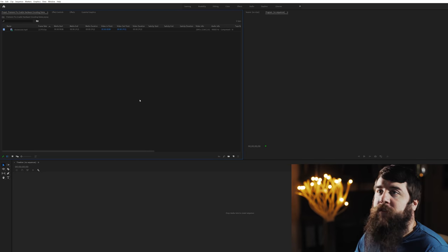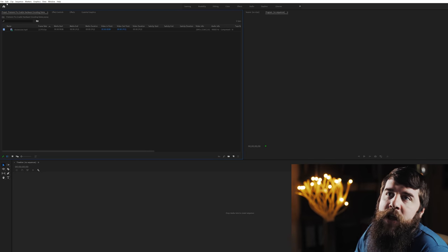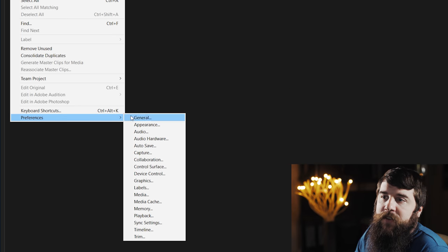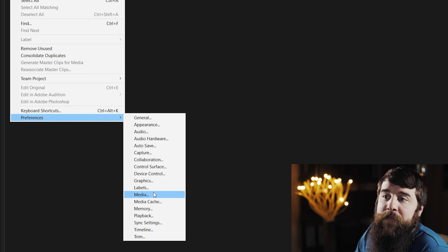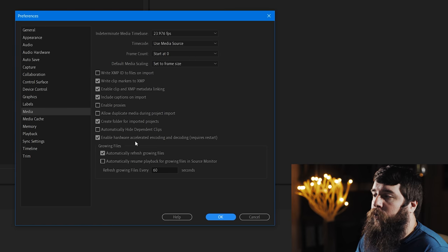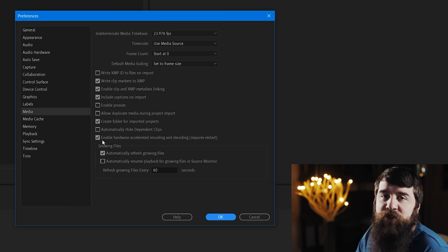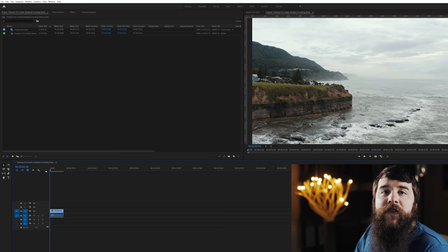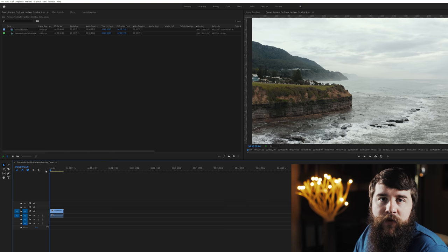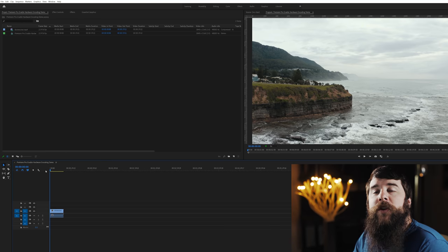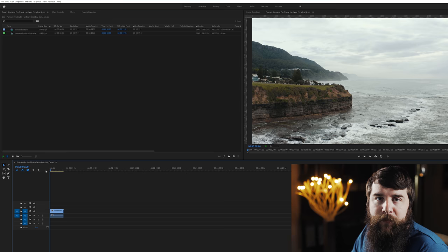Next, regardless of whether this is a new project or one that you're already working on, go up to Edit, Preferences, Media, and make sure the Enable Hardware Accelerated Encoding and Decoding box is checked, then hit OK. At this point, you can edit your video as you normally would. Once you're done though, we have a few more steps.